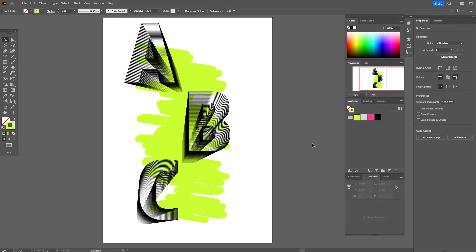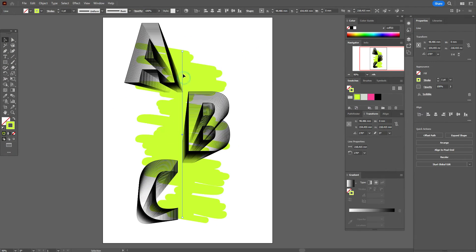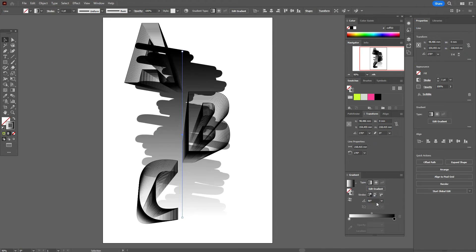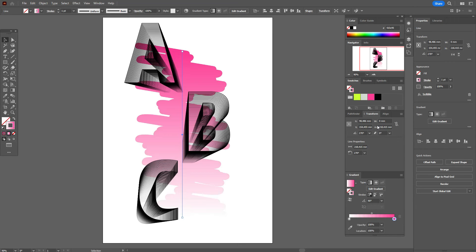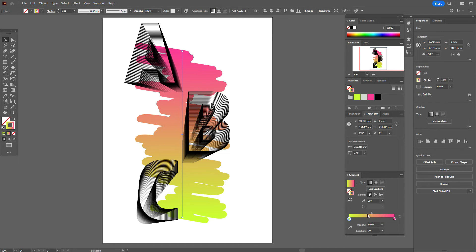Now select the line and add a gradient. Select linear gradient at 90 degrees and change colors from black to pink and white to green. If you like, you can always play with the slider here.